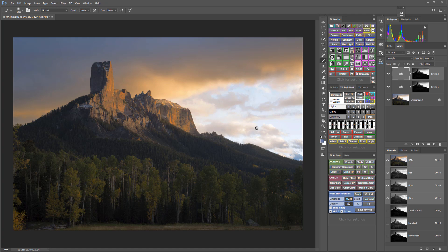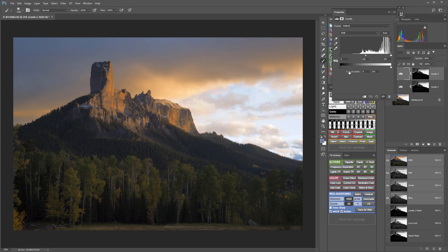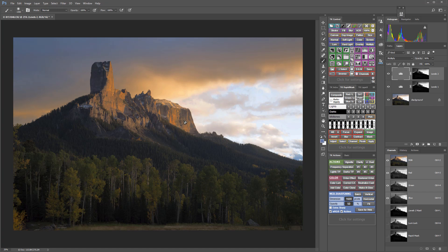So I think that's really brought in the sky how I like it, but what I don't like is how it's bleeding over into my mountain where I don't want it to go. So here's where masking the mask comes in.